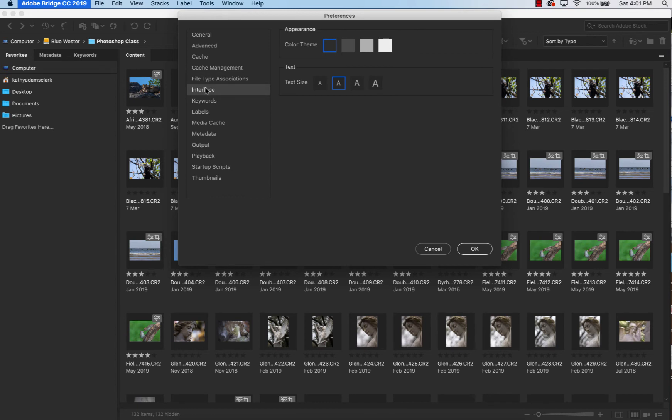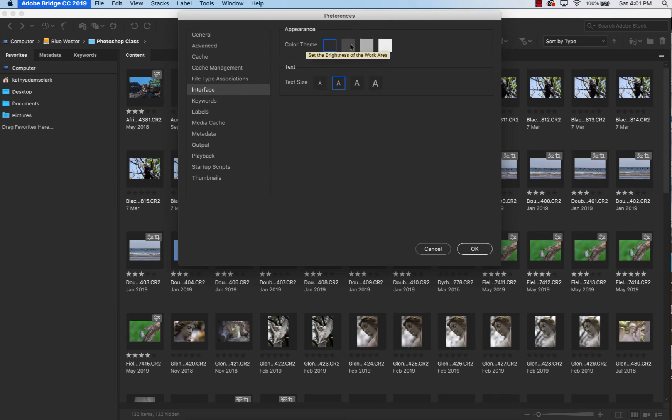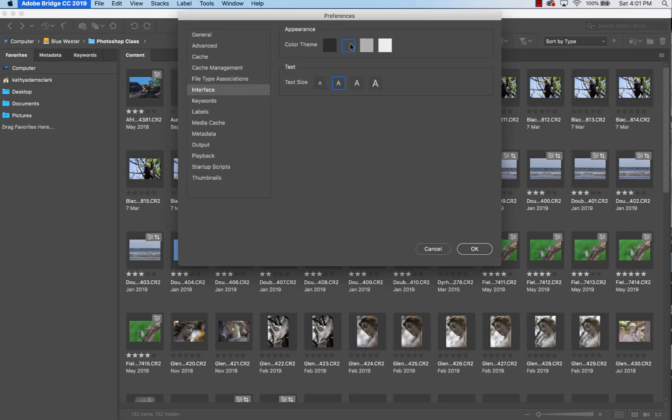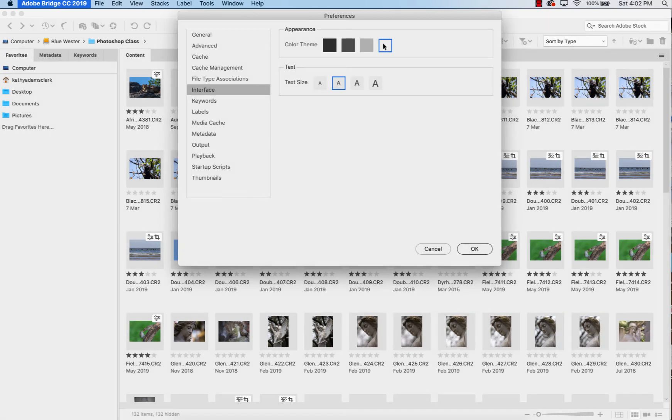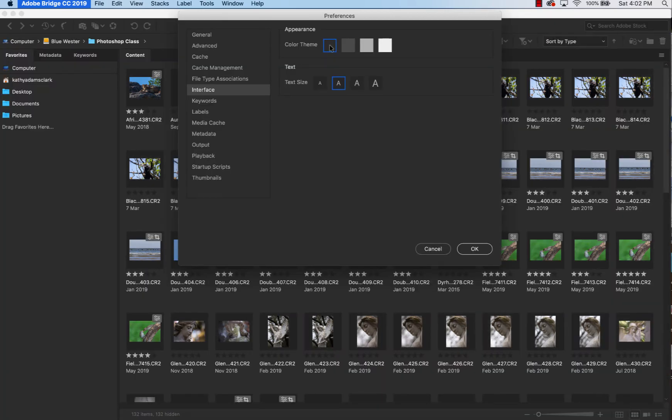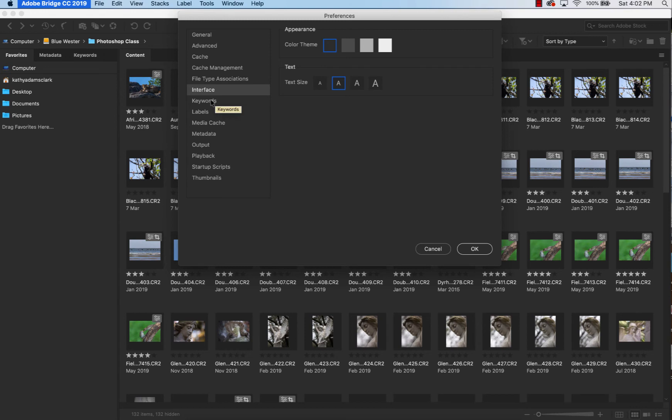Interface. This is what color I want my interface back here on Bridge to be. Do I want it to be light gray, or do I want it to be lighter gray, or do I want it to be white? Totally up to you. I personally prefer to use black. How big do you want your fonts to be? This is where you can set that up.